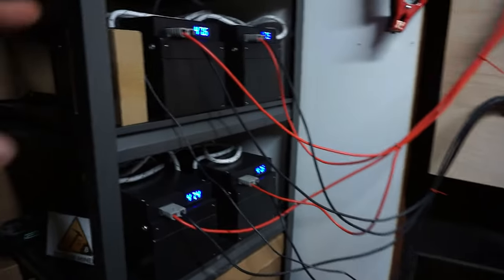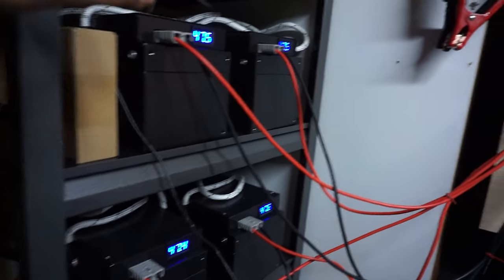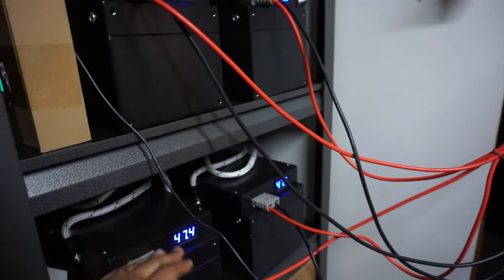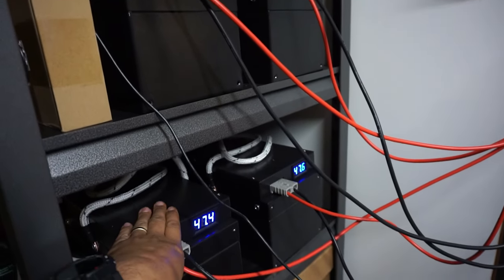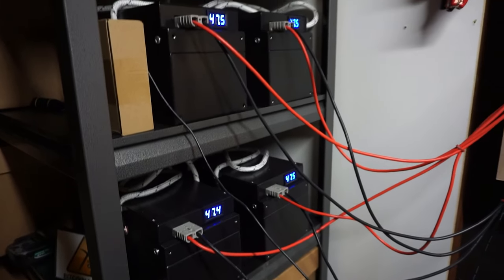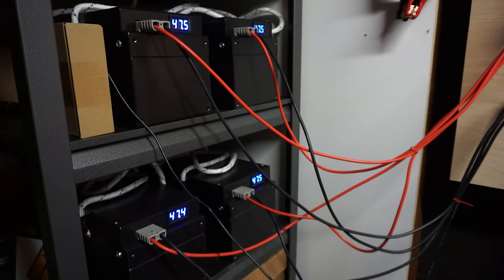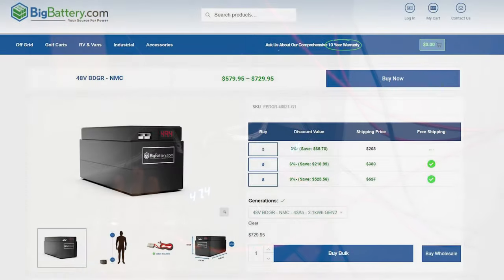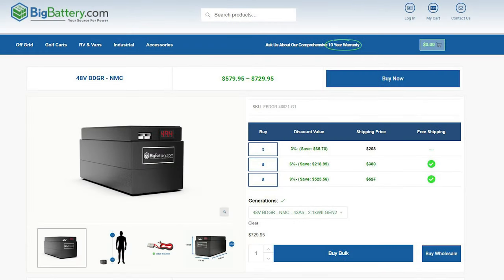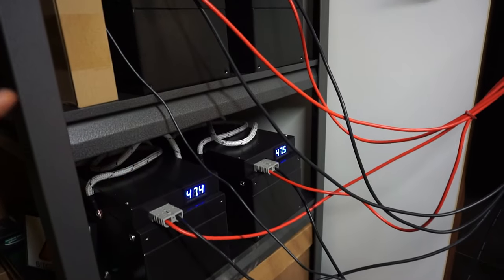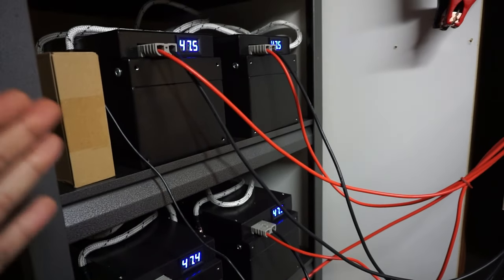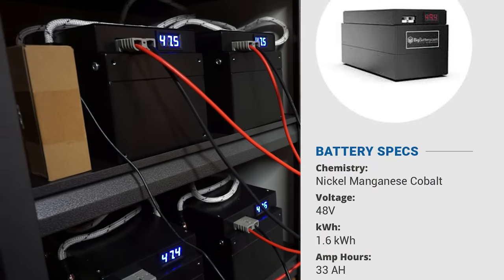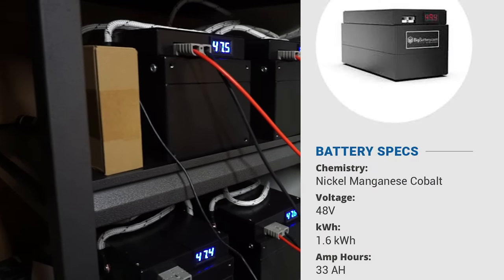And I have this tied to four BigBattery.com Badger BDGR batteries. Each of these are about 33 amp hours at 48 volts. So what you're looking at usable for me is about 6 kilowatts of power, a little bit over that 6.2.